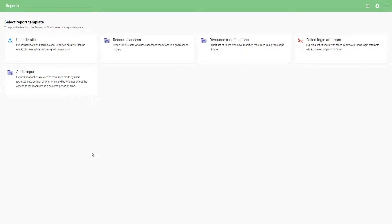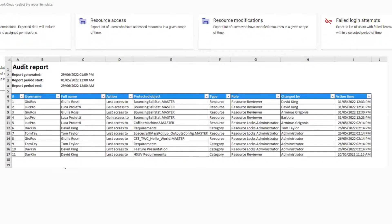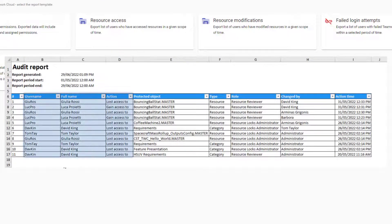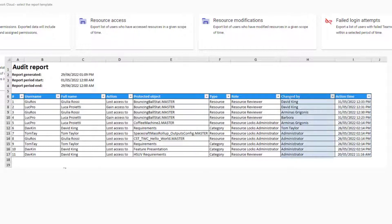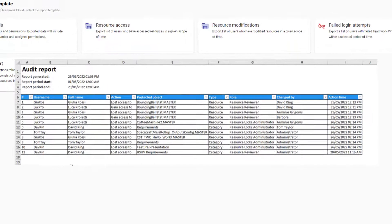Finally, the Audit report is a list of users' actions related to resources. Exported data shows which users were granted or lost access to a resource, the time of the action, and who performed it.